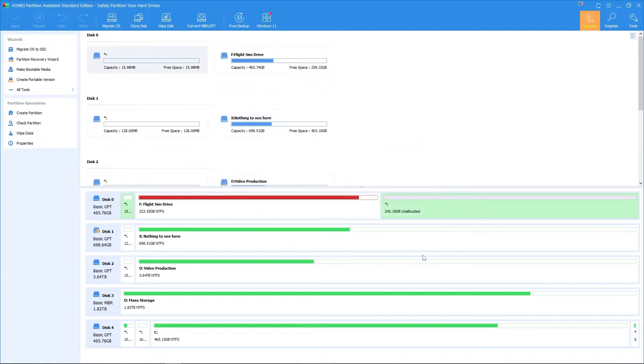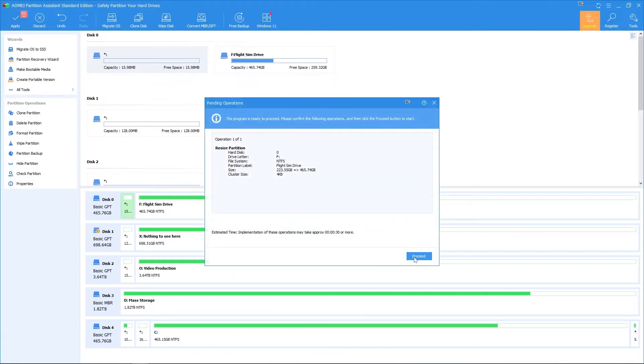You will now see that the partitions are merged. To finalize your operation, click on the apply button on the top left of the software and click proceed.